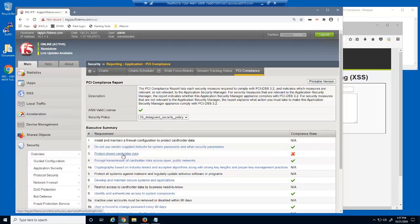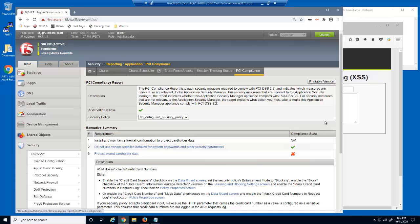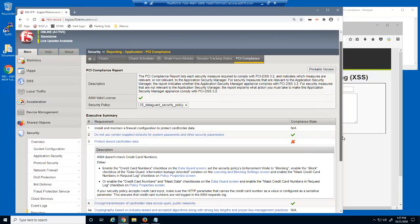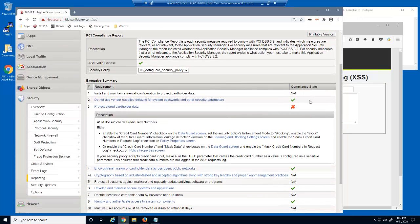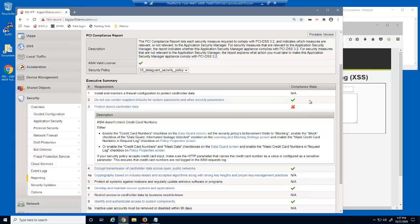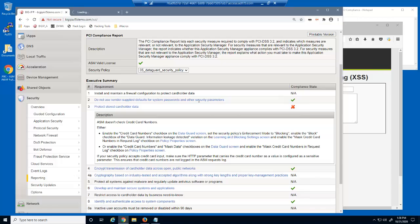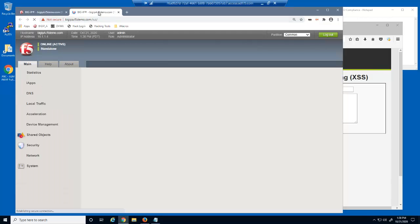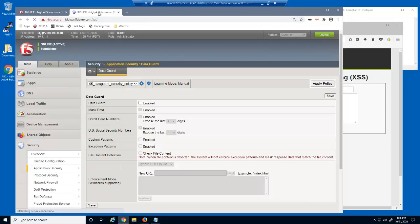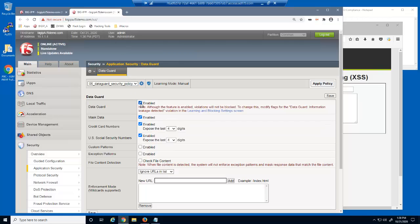The final incomplete requirement has to do with protecting credit card data or information leakage. As we saw earlier, this web application is currently allowing credit card numbers in the web server responses. We'll fix this by using a Big IP Advanced WAF feature named Data Guard. To use this feature, we simply need to select the Data Guard checkbox.